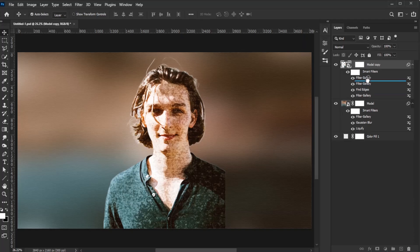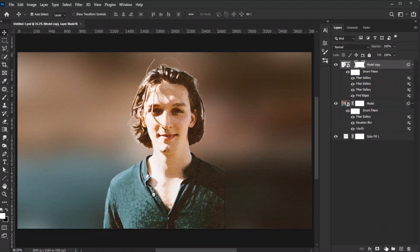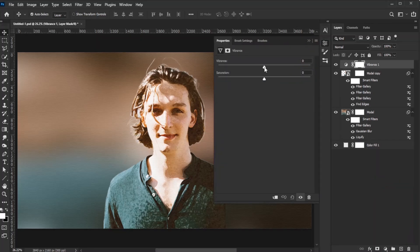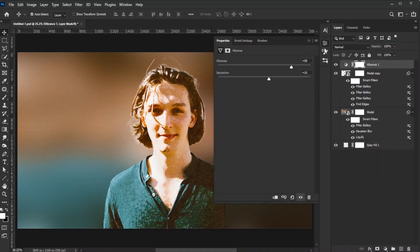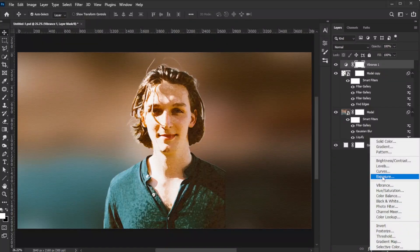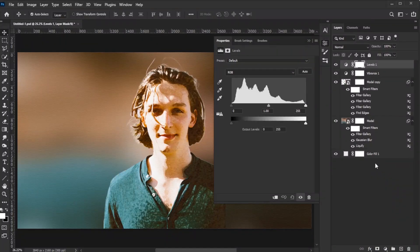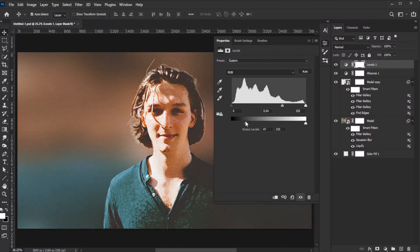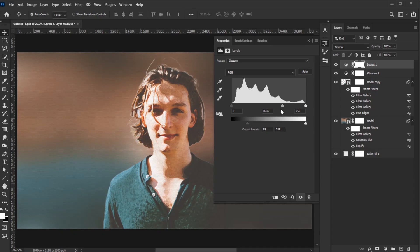Move the Texturizer filter to the top position in the Smart Filter list. Add a Vibrance adjustment layer and tweak the Vibrance and Saturation values to your liking. Then, add a Levels adjustment layer. Slide the midpoint to the right to enhance midtones and adjust the shadow slider to reduce shadow intensity.